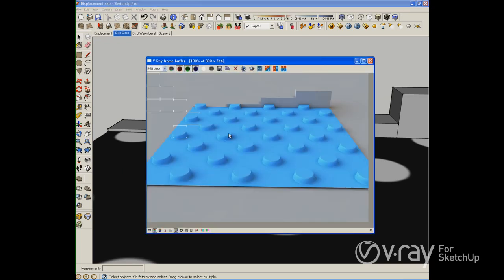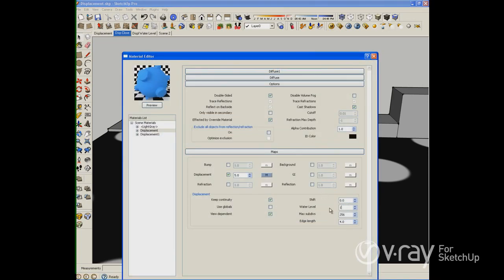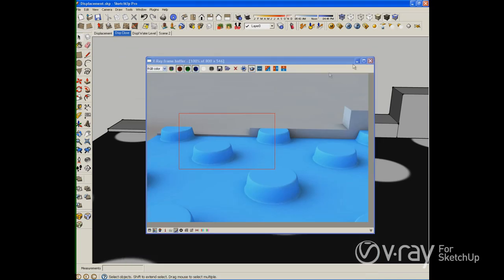Let me pause this video here. This is the result — you can see again we have 5 inches. I want to make a render region here in this portion of my displacement and then I want to set up my water level to 1. That means I want to cut 1 inch from the origin into my displacement. So I should have a cutoff right here at this 1-inch mark. Let's see what is going on.